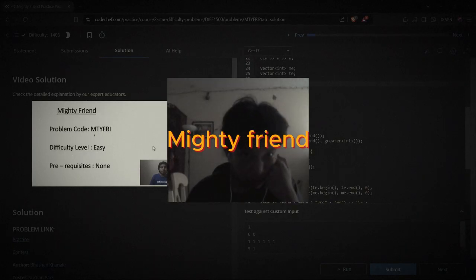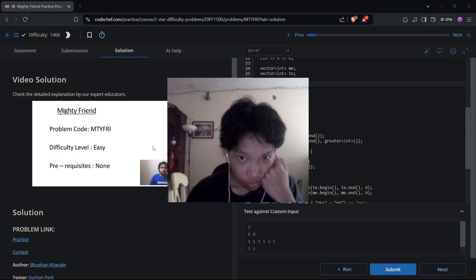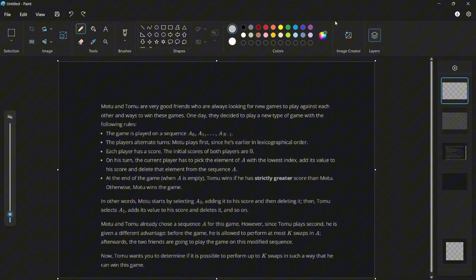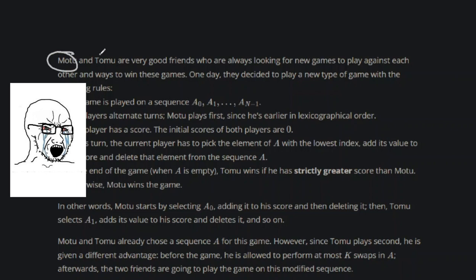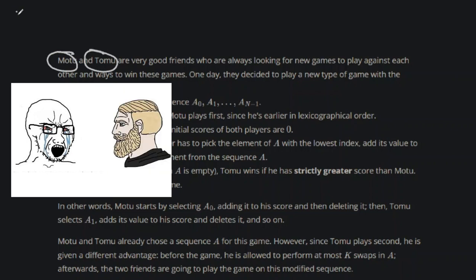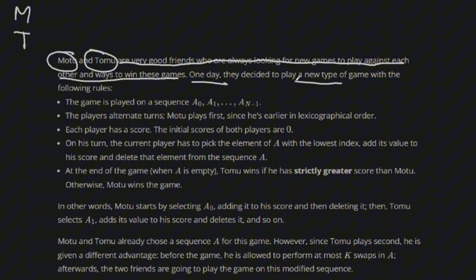Mighty Friend. In this video we'll be discussing the solution for the problem Mighty Friend on a difficult level. Okay, so I got my trusty Microsoft Paint up because we're gonna do some advanced explanation here. There's two distinct characters in our story here: Motu and Tomu. So I'm gonna call the first guy M, the second guy T. And the good friend, we don't care whatever.